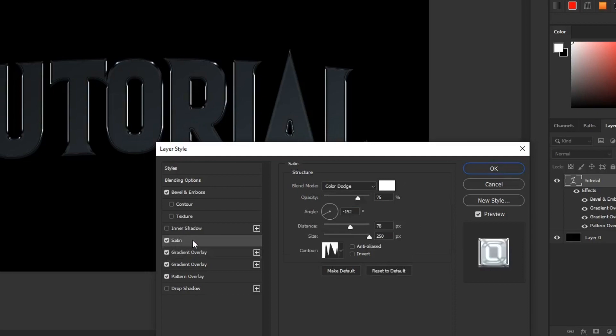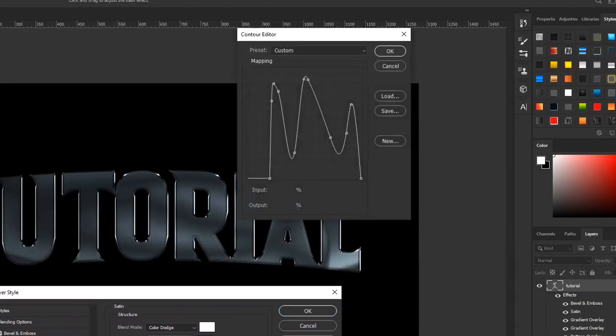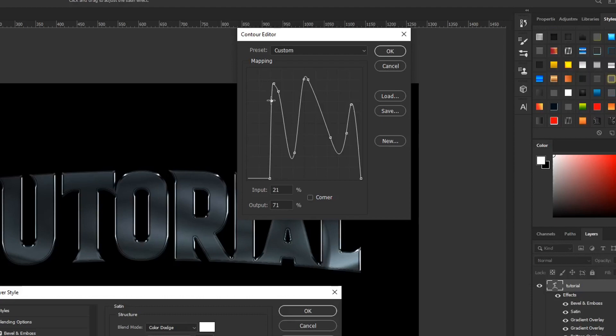And from here this is sort of where you can just play around. There is no specific way, they all pretty much end up differently, so just go into the contour and play around with the curves. Add some extra sort of ups and downs that makes really unique satin colors and everything like that, but pretty much just play around and you create something really cool.